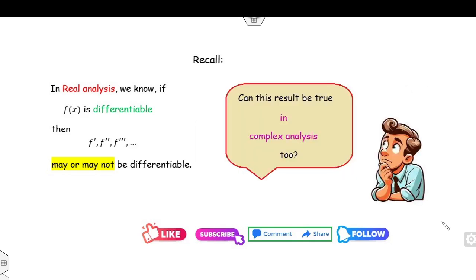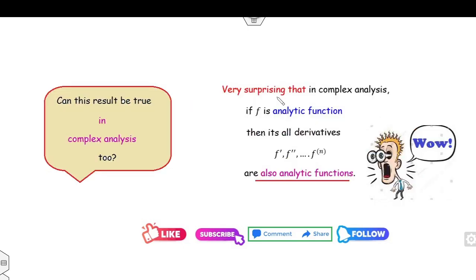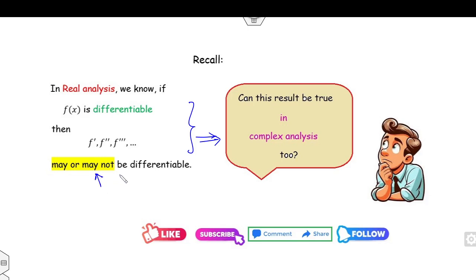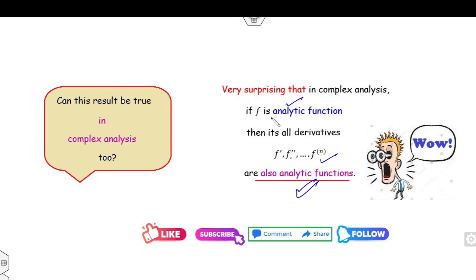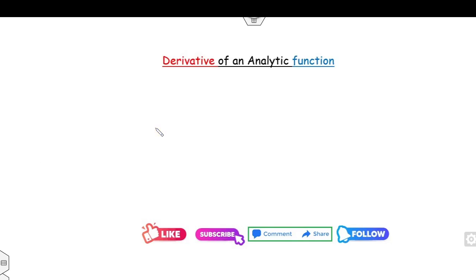Now, can we say this result is also true in complex analysis? You will be very surprised that if the function is analytic, then all of its derivatives of whatever order are also analytic. While in real analysis this result may or may not hold, in the case of complex analysis, if the function is analytic, then its derivatives are all analytic. That is why today's lecture is on the derivative of analytic functions.